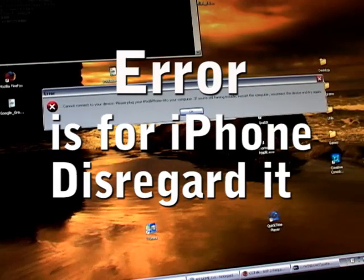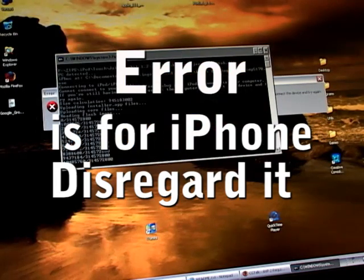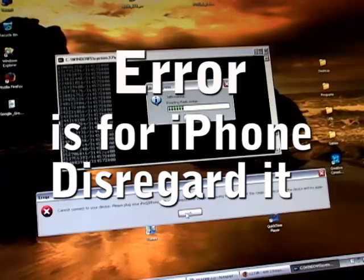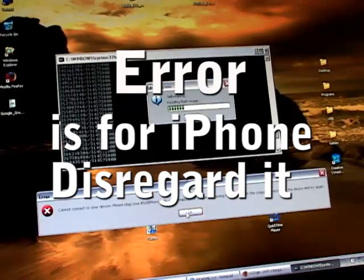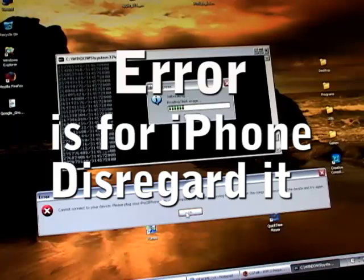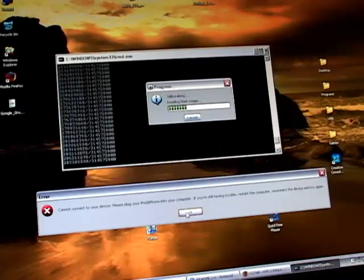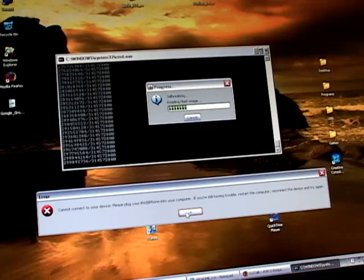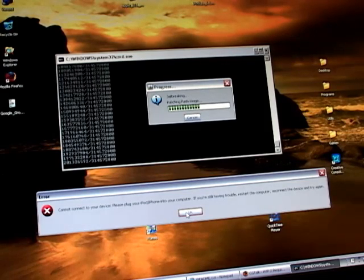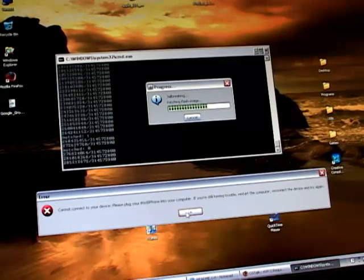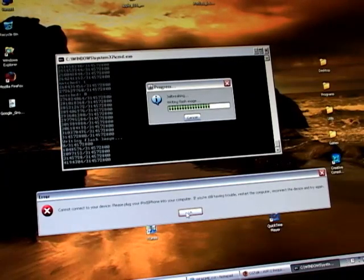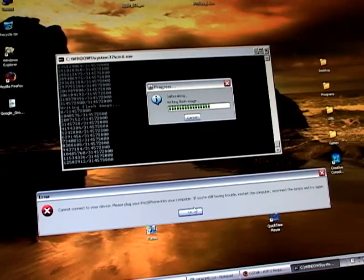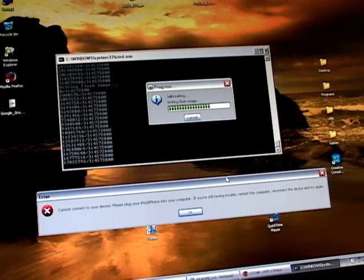Basically let it run. What we see here is the jailbreak reading the flash image in the downloader program and adapting that to our iPod Touch. Again, this is for somebody who has downgraded their firmware to 1.1.1 and is now updated to 1.1.2 firmware.